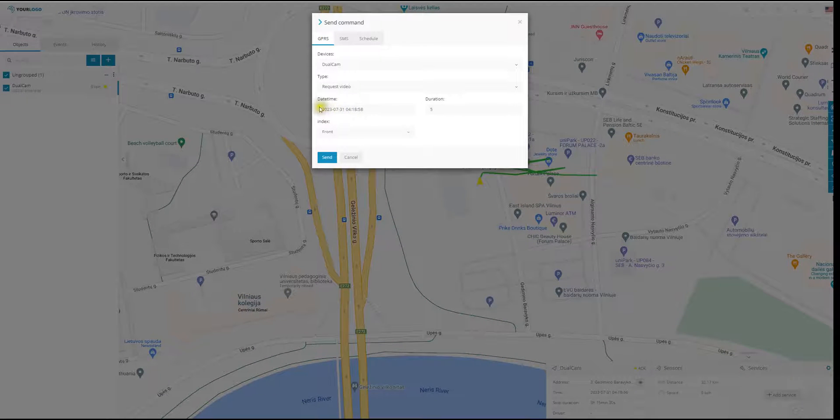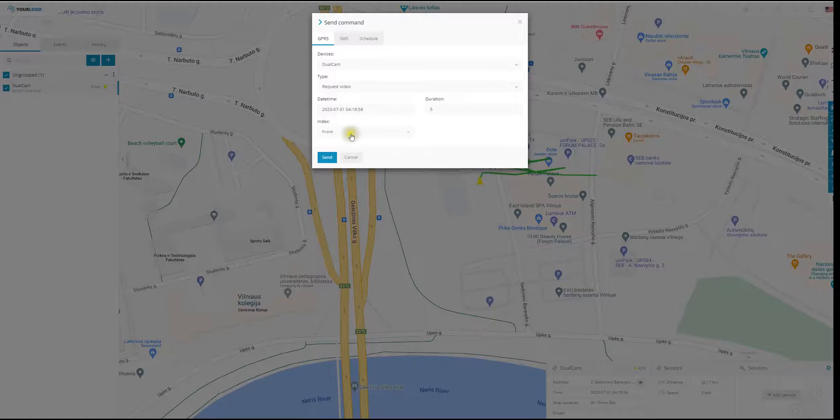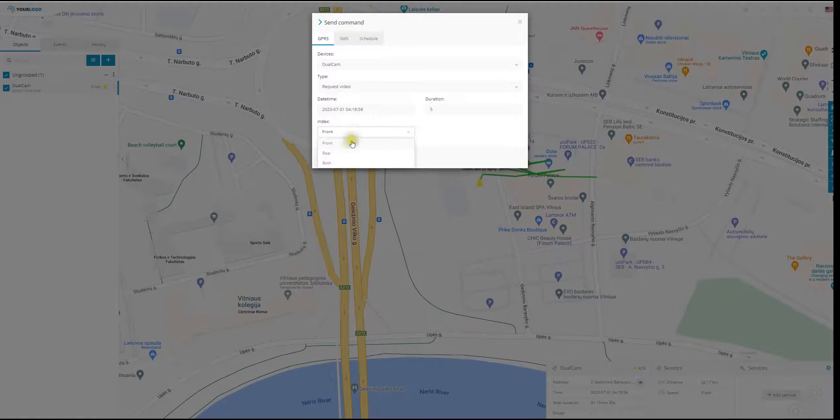Once selecting the video, you have to type in the date time, duration, and index which camera you want to capture.